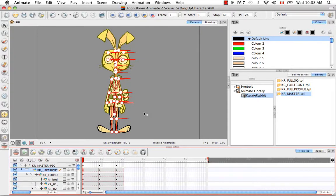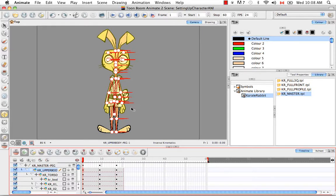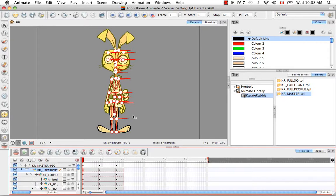So the second thing to consider when rigging for IK is the bones that you don't need. So for every drawing element or body part, you could say, that's represented in the camera view. There are often multiple bones being produced by the software. And that's because it's producing a bone not only for that drawing element, but also for its peg.